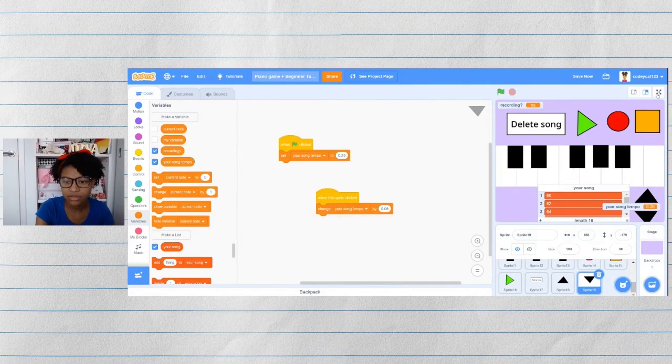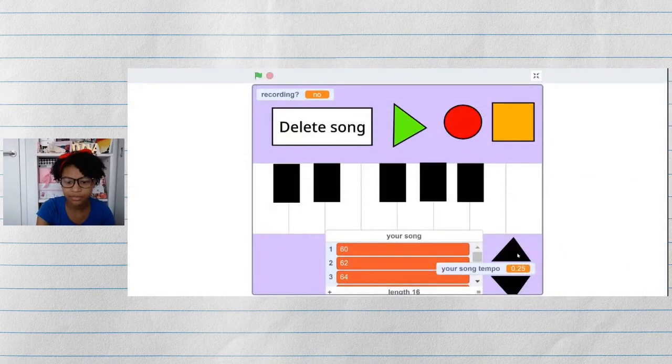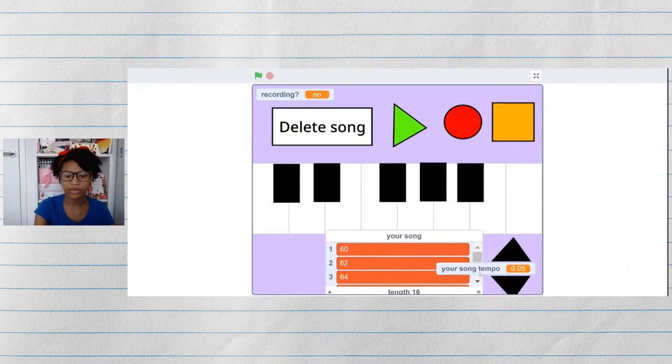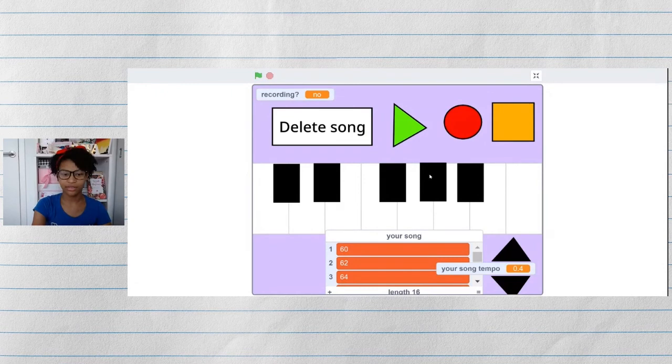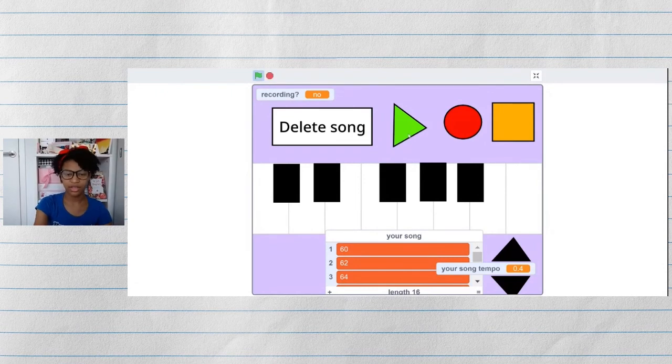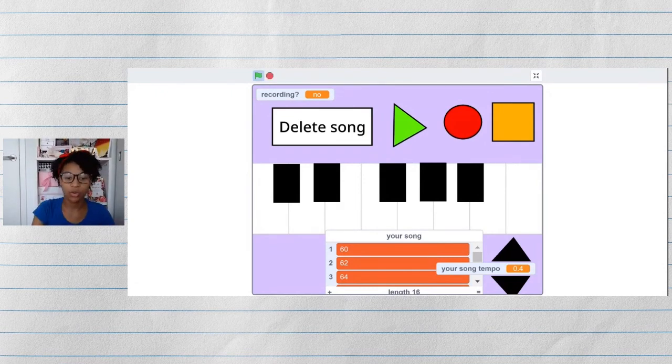And then it should work. There we go. Now if I play it, it goes faster. And if I do this, it goes much slower.